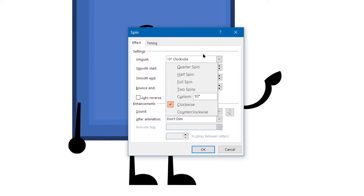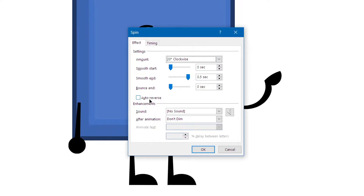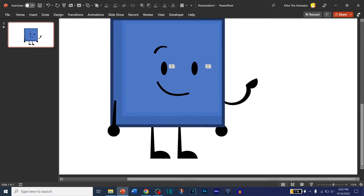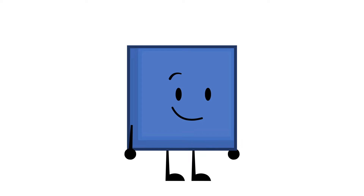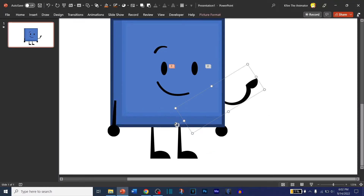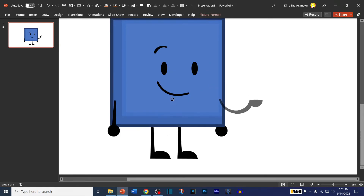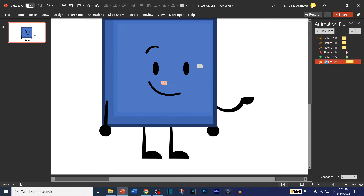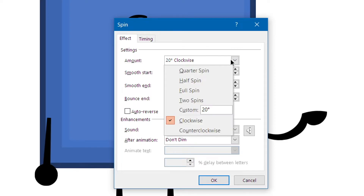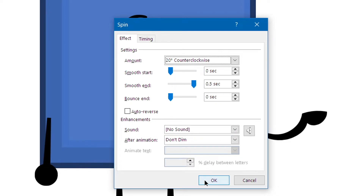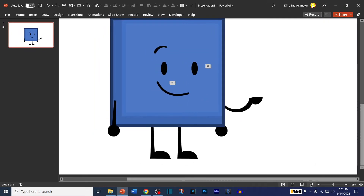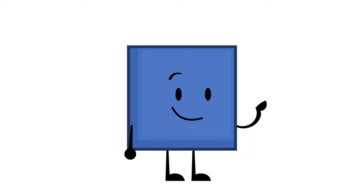Let me readjust that to 20. And now you have your arm animation. If you want to make a follow-through, rotate this arm, go to Animations, Animation Pane, right-click or double-click on the animation, set the amount to Counter Clockwise — and see what happens. That's a follow-through. And there you go, that's how you make an arm animation.